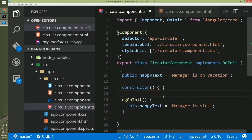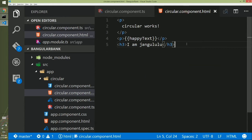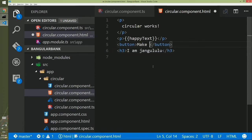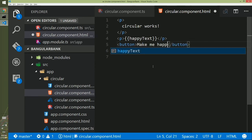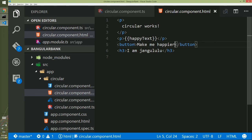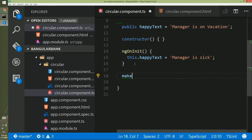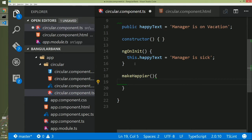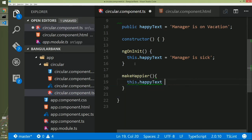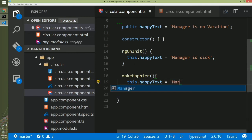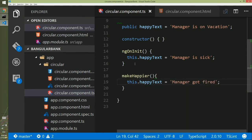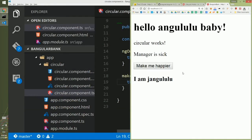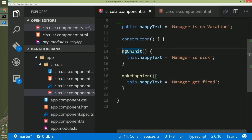So this is the simple way of binding but if you want to bind to an event. For example we want to create a button that will change the value of this happy text. So we will create a button and this button will have text make me happier. So this will have a click handler. First go to this component and create the click handler. We will create an event handler. We will name it makeHappier. And we will use the same approach to change happyText. So we will type this.happyText and the most happiest news for us is manager got fired.